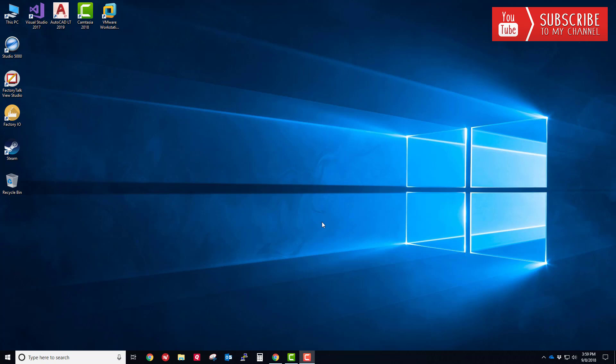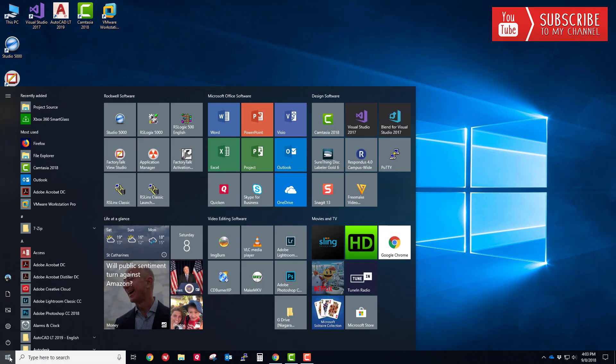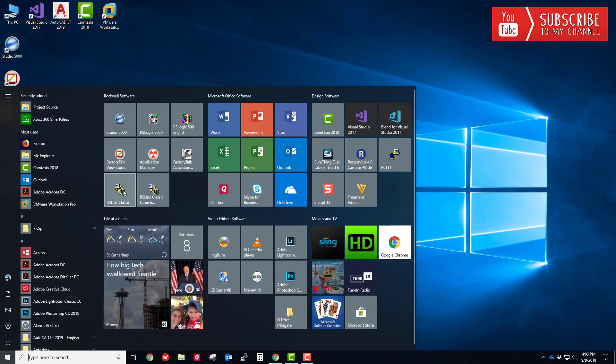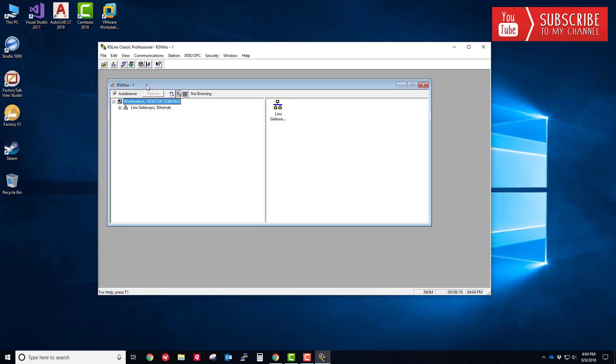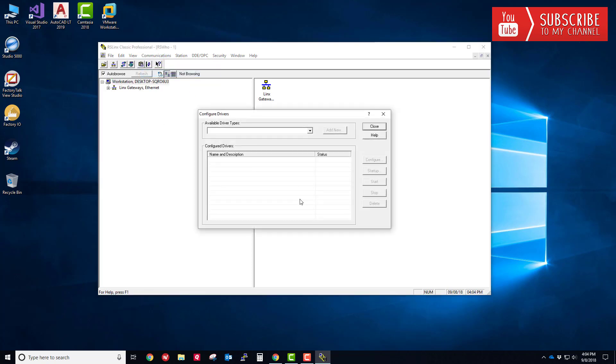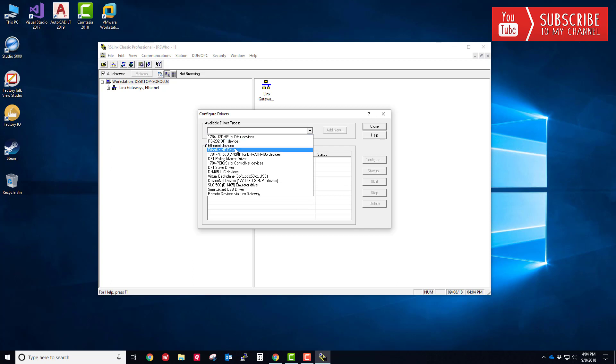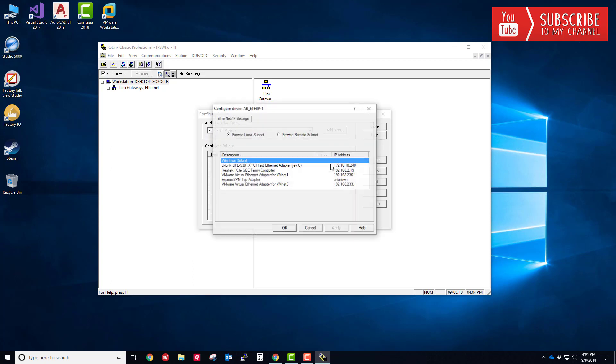Let's get started. To get started, let's go ahead and configure RS Links and make sure that we can communicate with the Control Logix controller I do have here in the lab. If you refer back to the first video, I kind of gave you my lab setup that I'm going to be working with here. Let's go ahead and open our RS Who window. You can see I have no drivers configured as of yet, so let's go ahead and fix that right now. I'm going to go Communications, Configure Drivers, and we're going to choose the Ethernet IP driver. The default name is fine.